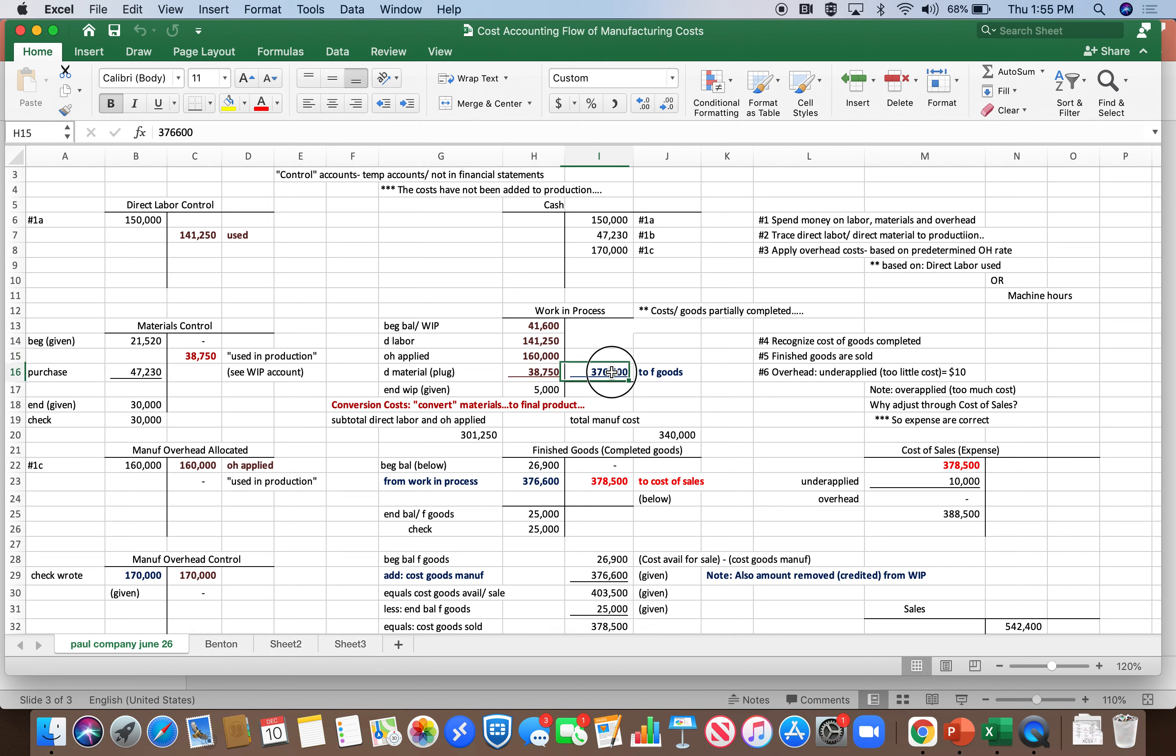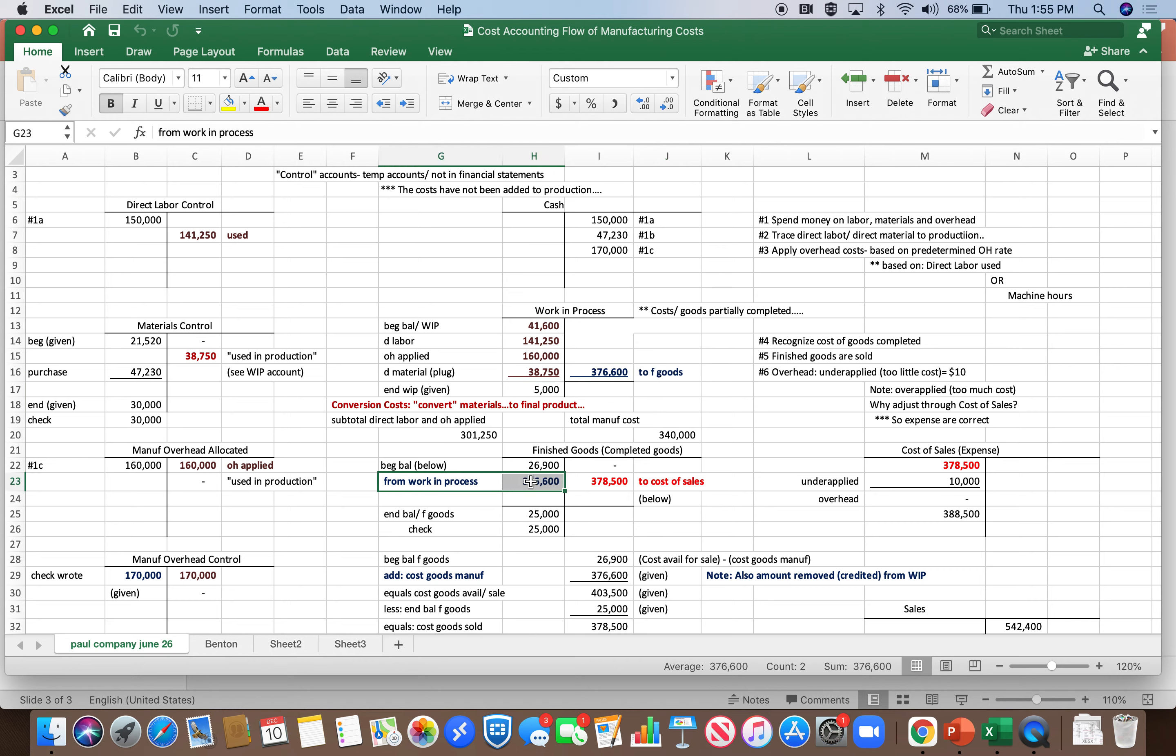Eventually goods are finished and they go into finished goods here in blue. Finished goods gets increased when we move in the cost from work in process.